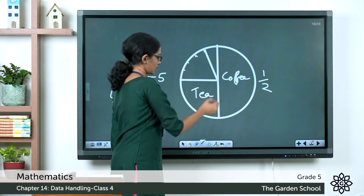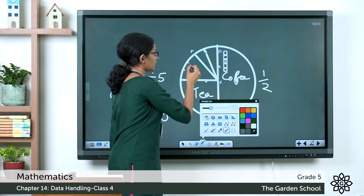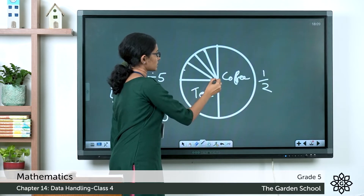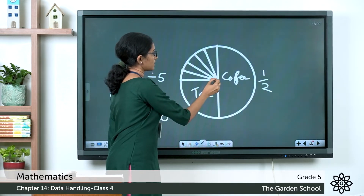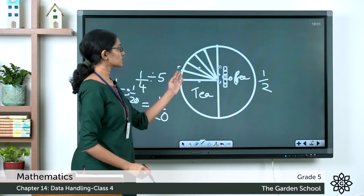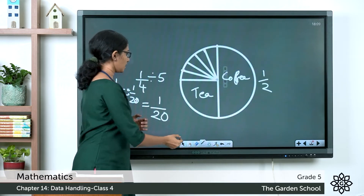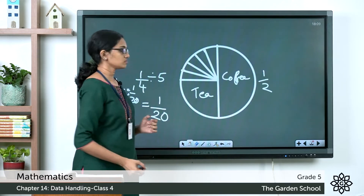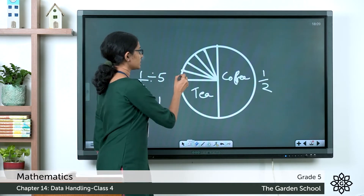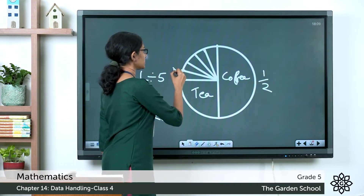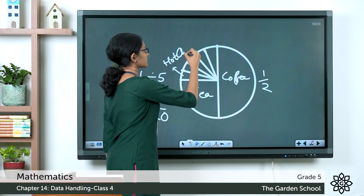Draw lines connecting these division points to the center. Each of these sectors will represent 1/20th of the pie chart. One sector of 1/20 represents the fraction of people who like hot chocolate.